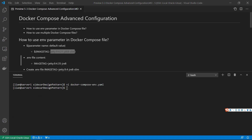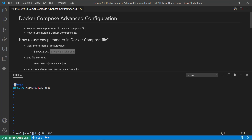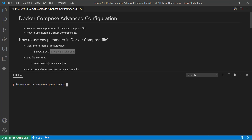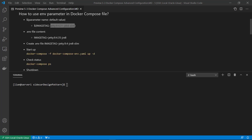Next, add the parameter value in the .env file — this is the default file name for Docker Compose. Use a hash to add a comment. There is a key-value pair: key is IMAGE_TAG, value is jetty:9.4.35-jre8. By the way, do not use quotes in the .env file — they will be treated as part of the value. Then start Docker Compose.